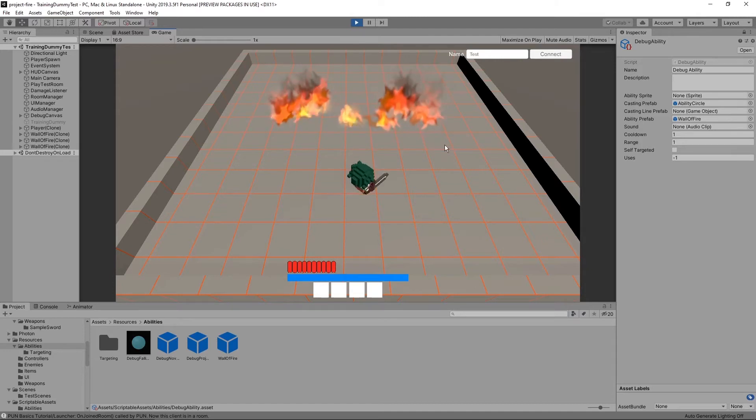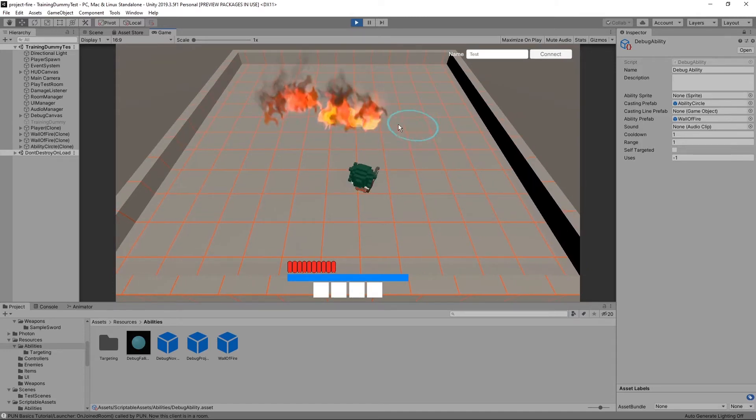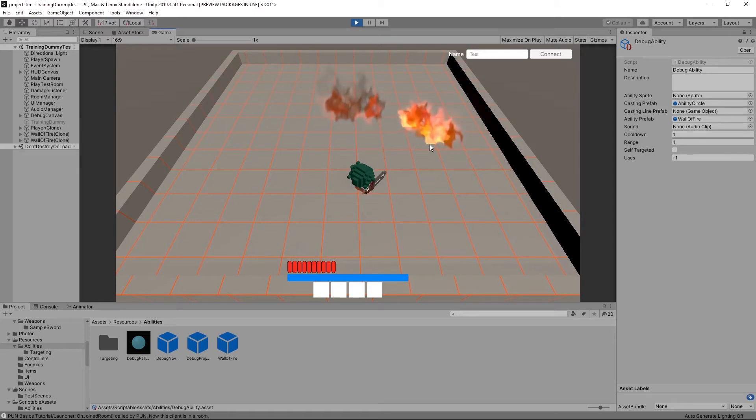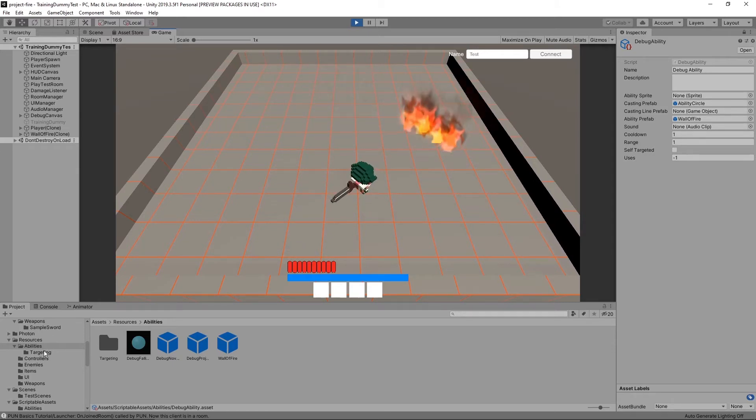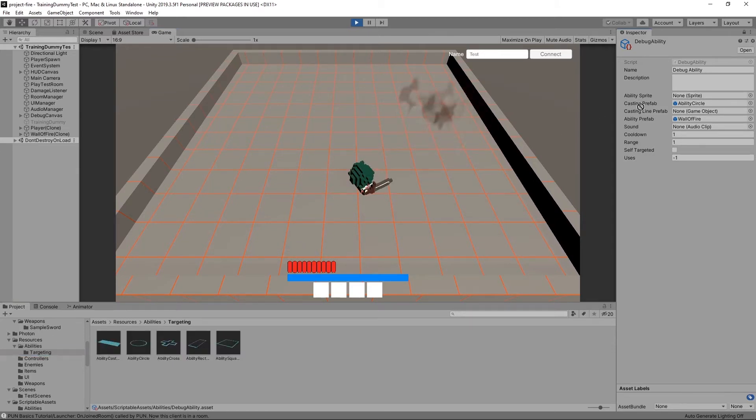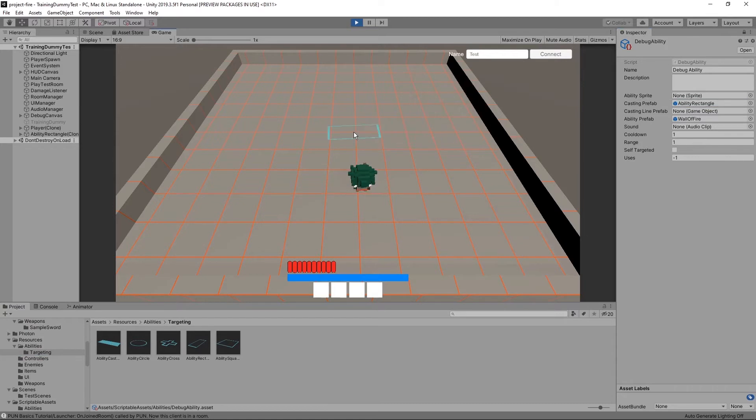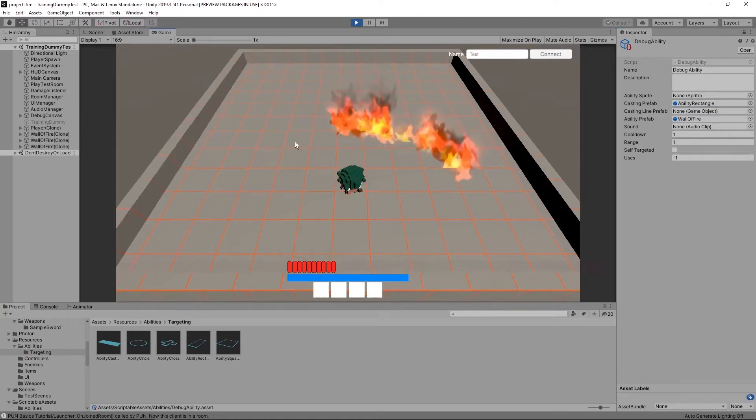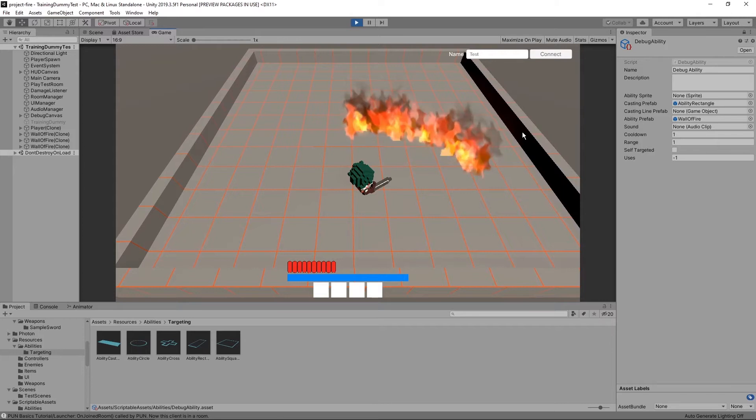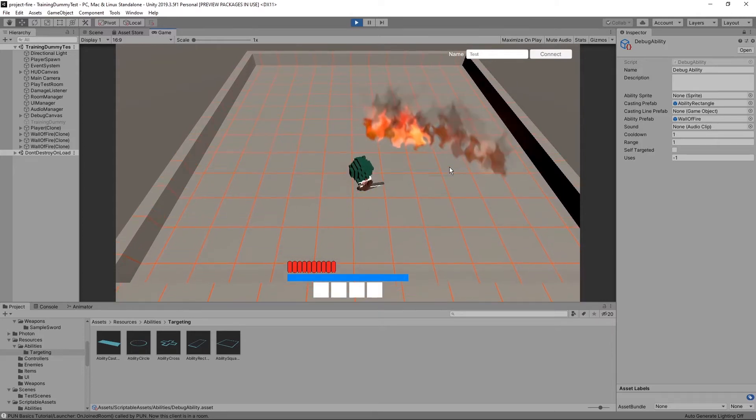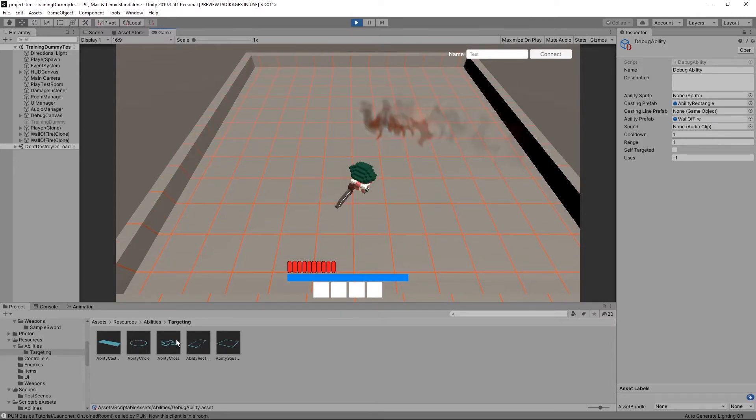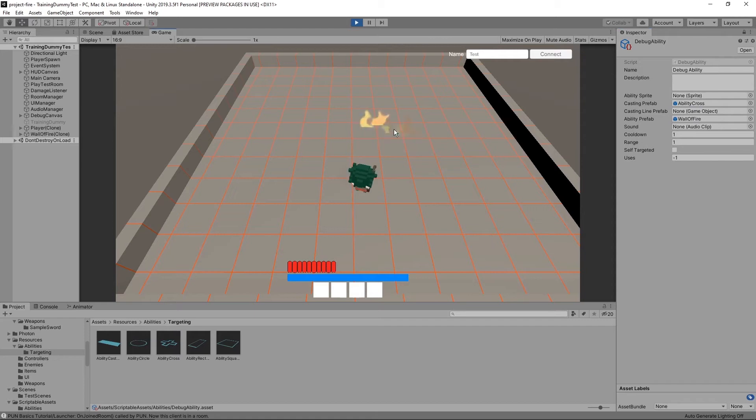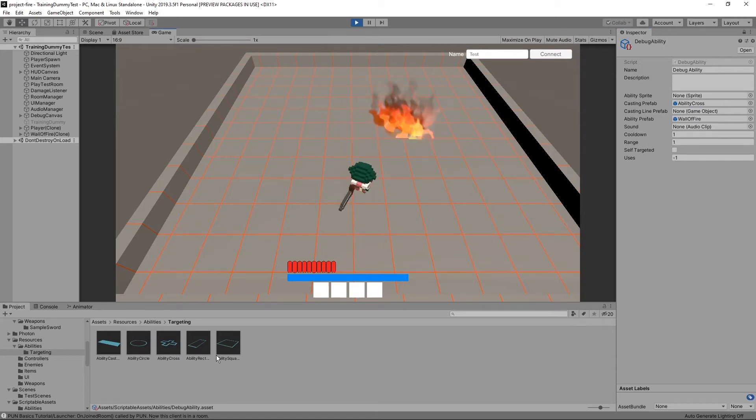However, the casting indicator is now incorrect because it still shows a circle, but this wall of fire is a rectangle. So instead I can change it to a rectangle. Now everything matches. I can easily change any of these just by swapping things out. I can make the indicator a plus sign or a square.